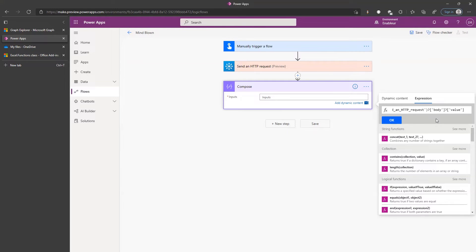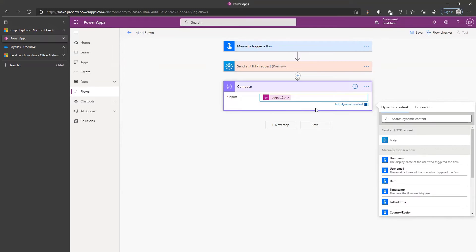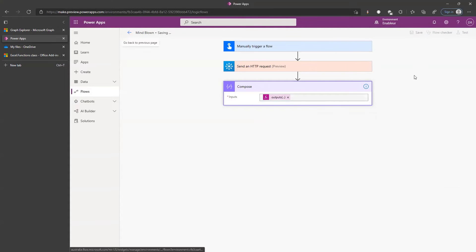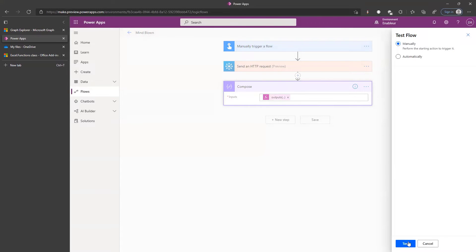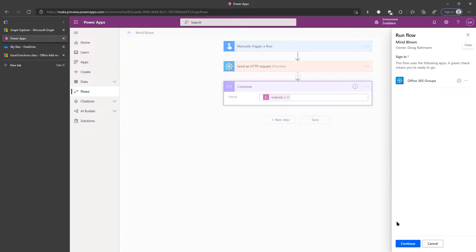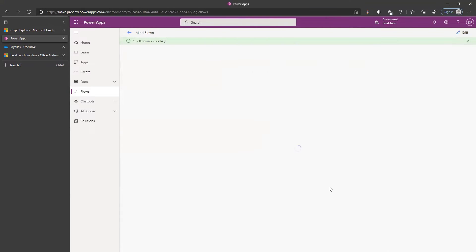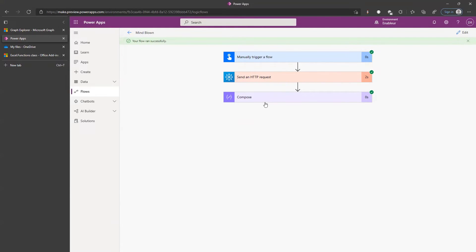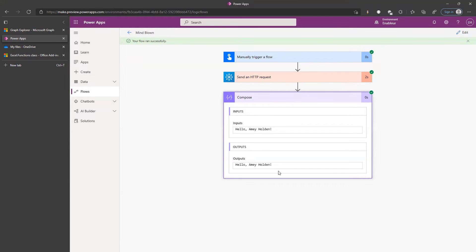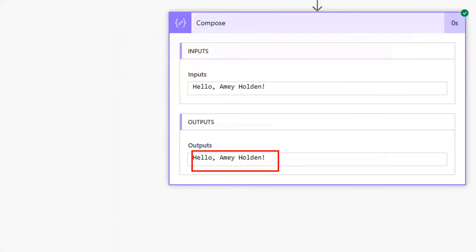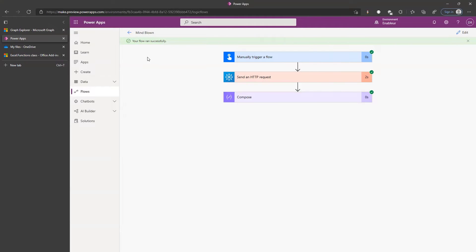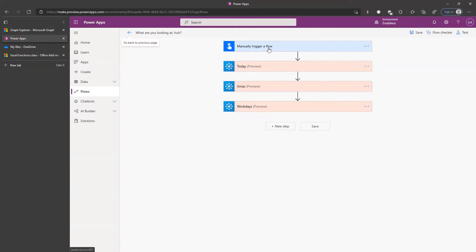The email will contain something called 'value' from the response — and that's always been the case. Now we save and test manually. It's already connected to Office 365 Groups. How fast was that? Very quick — so satisfying. I like Excel!